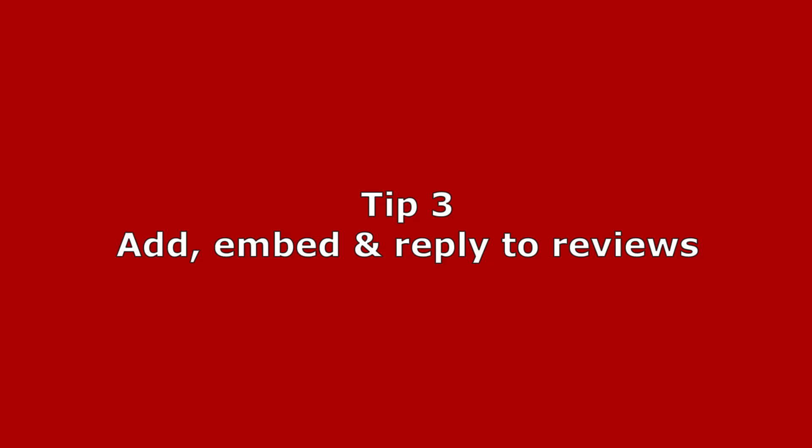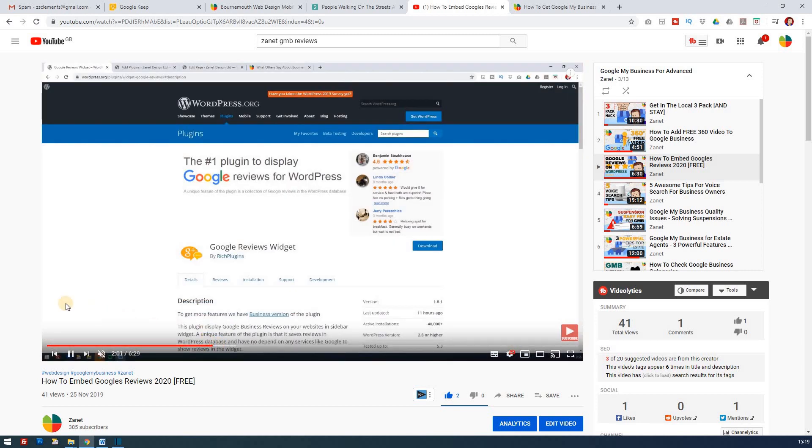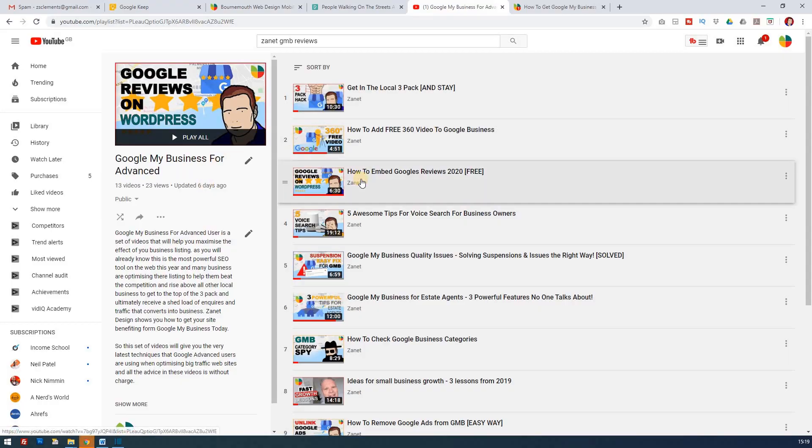Tip three is all about reviews. You've probably got some reviews already, but do you know the best way to handle bad reviews? Do you know how to get those reviews onto your website so people can see your five-star ratings? You should answer each review, and you can use keywords in your answers that will help rank your business even higher. There's a video that will help you in that area.